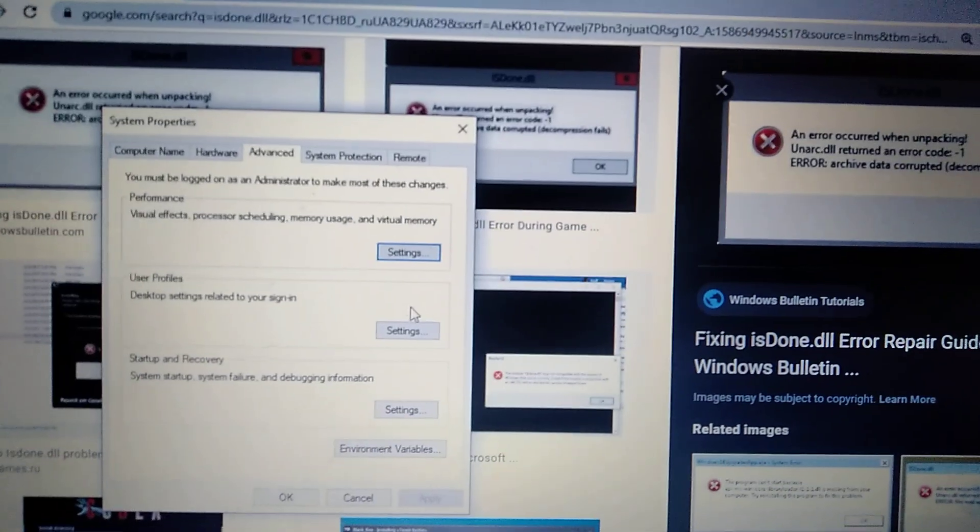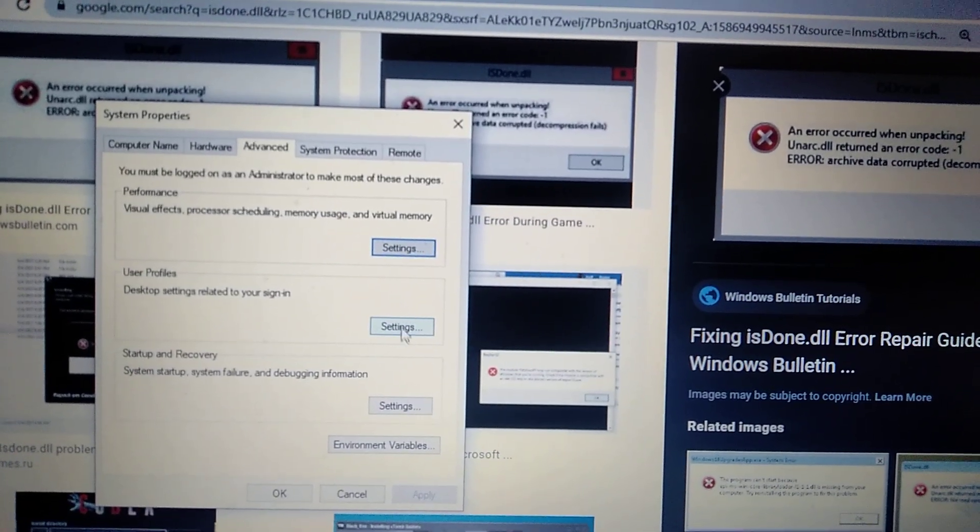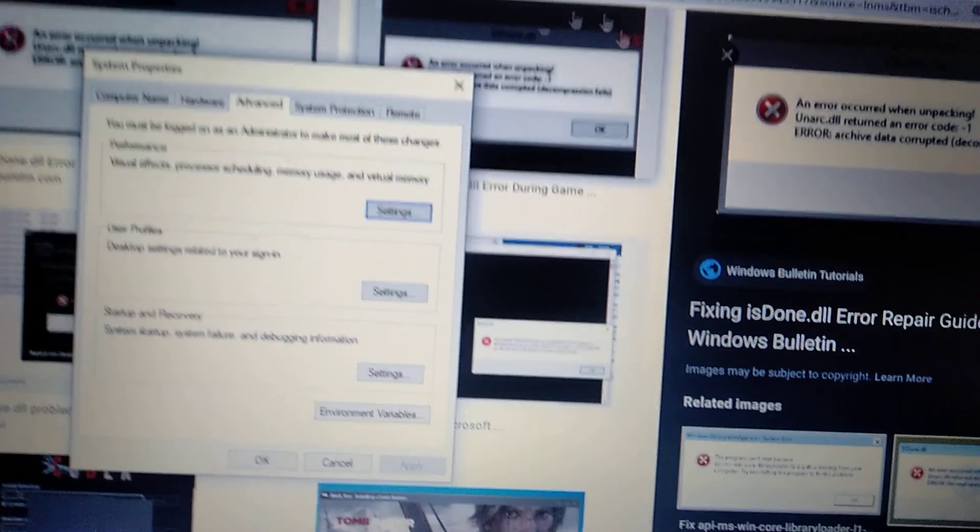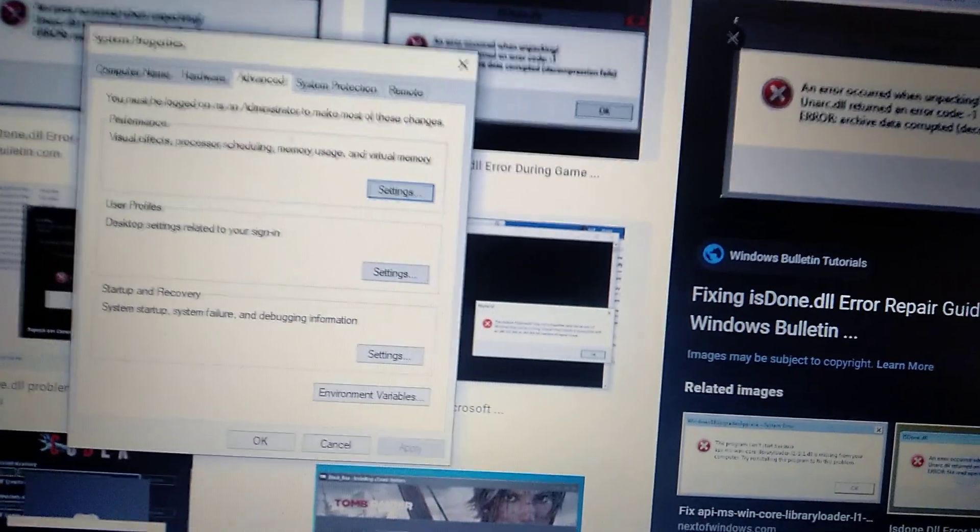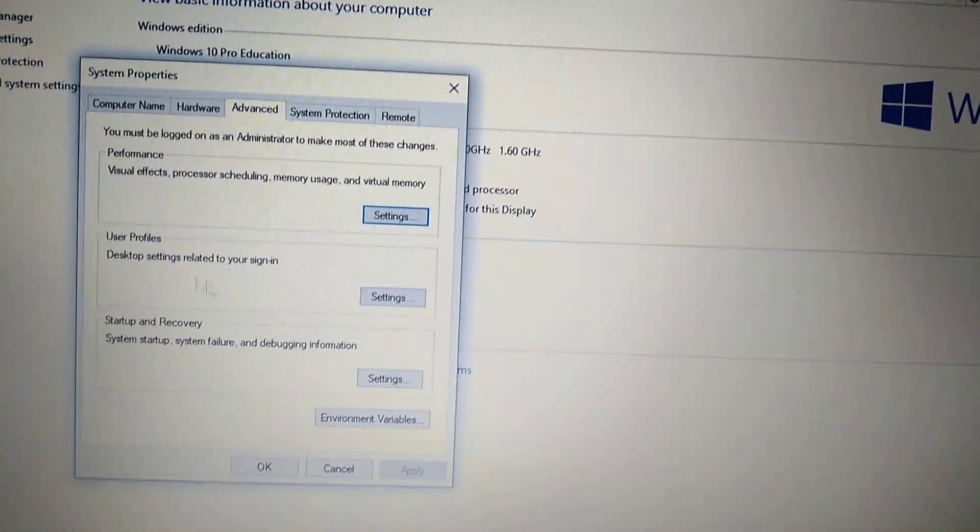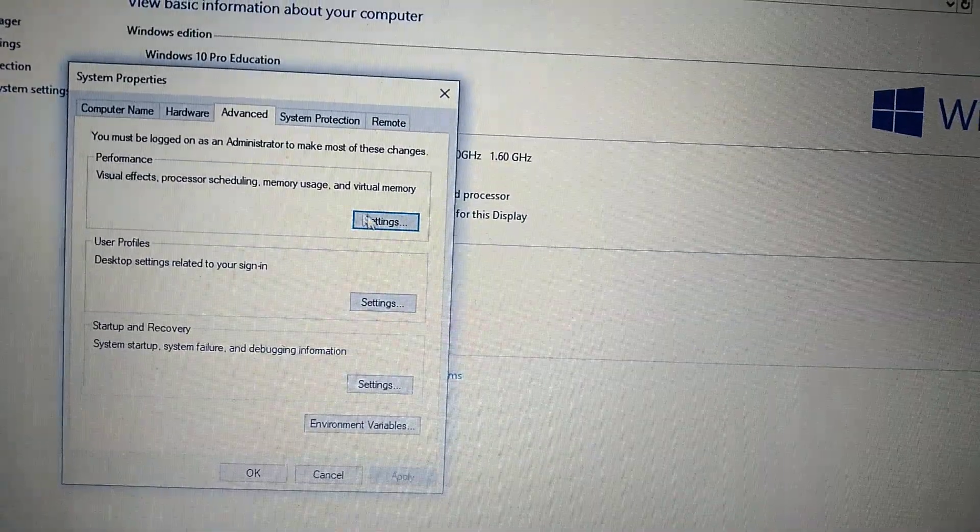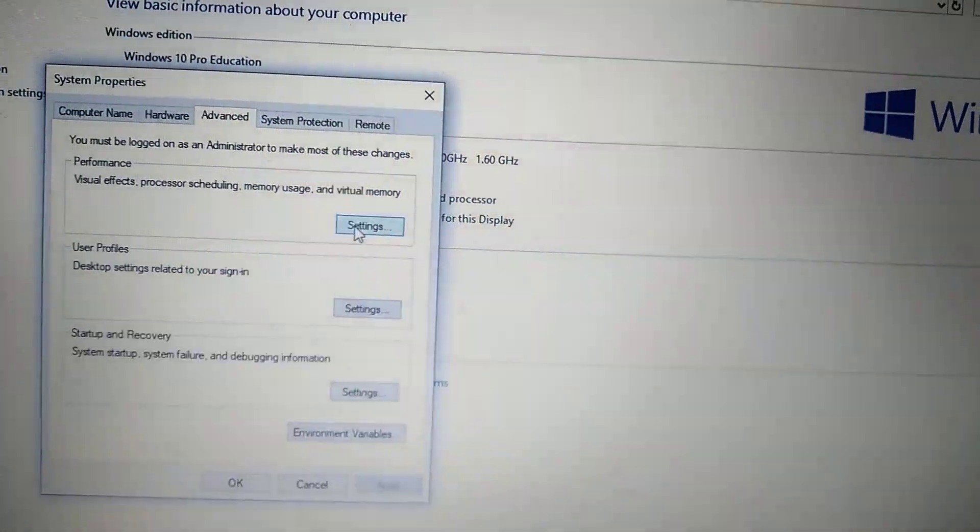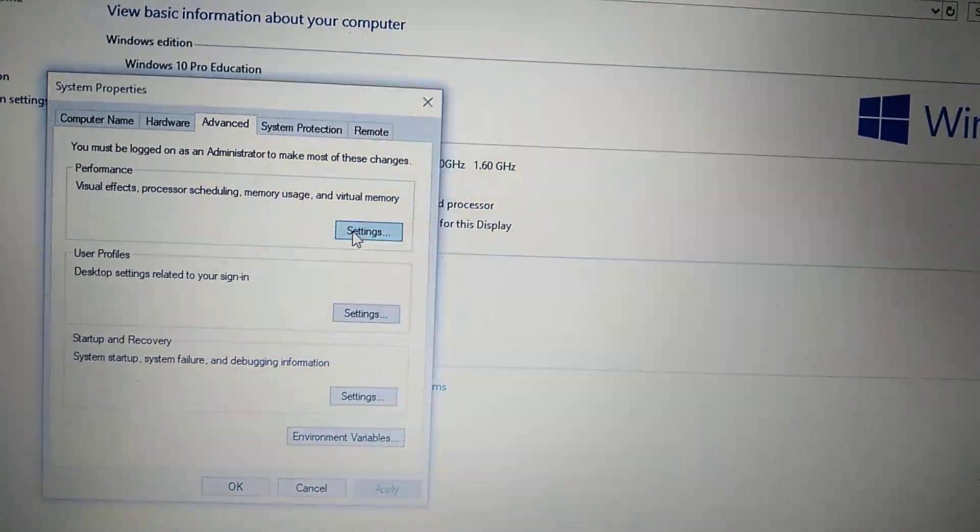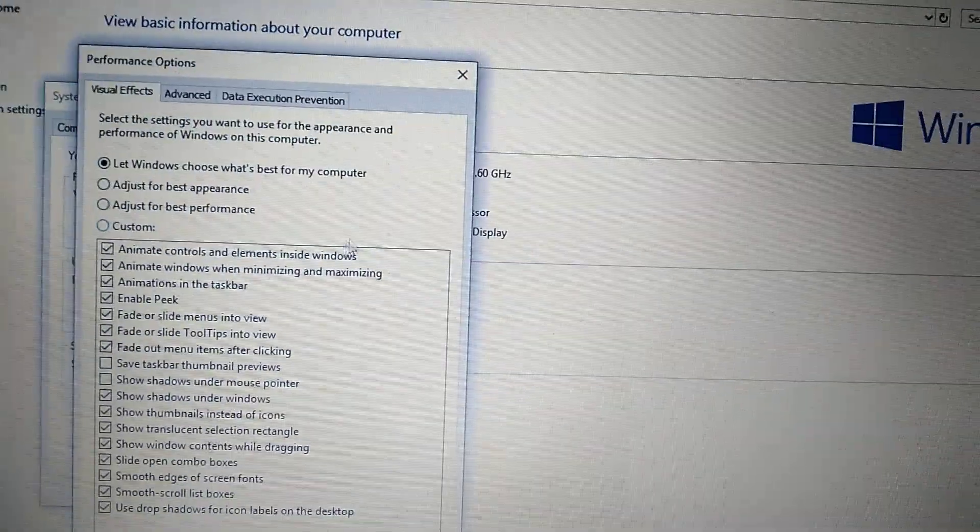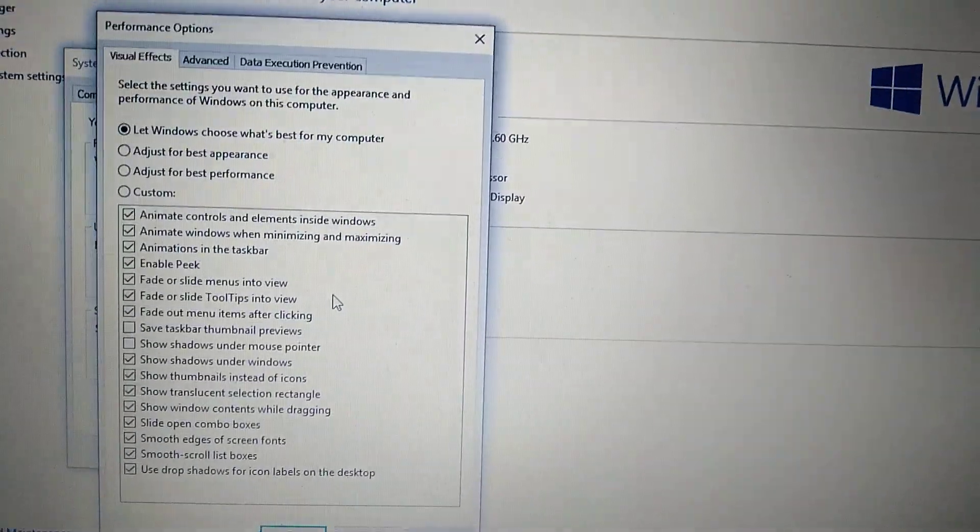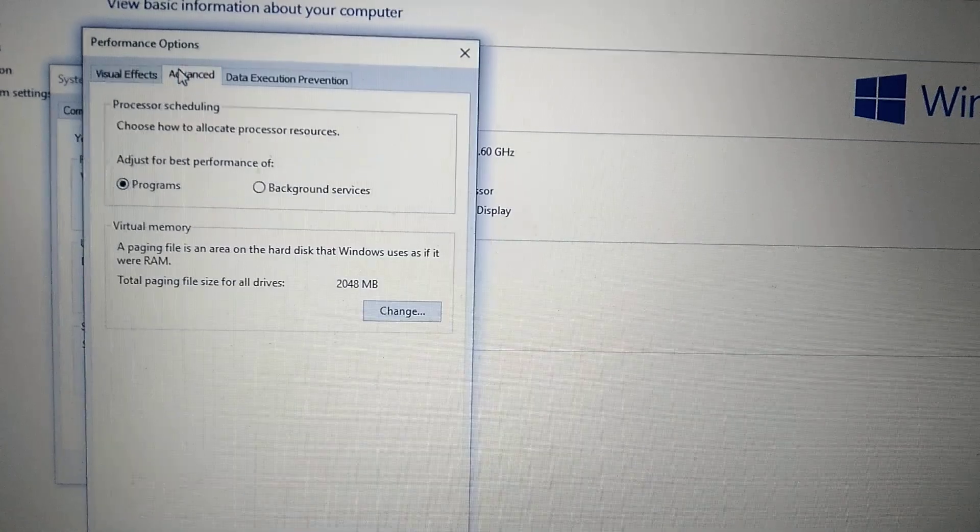Click on it and here you choose the Advanced tab. You choose Settings in Performance and here you choose Advanced too.